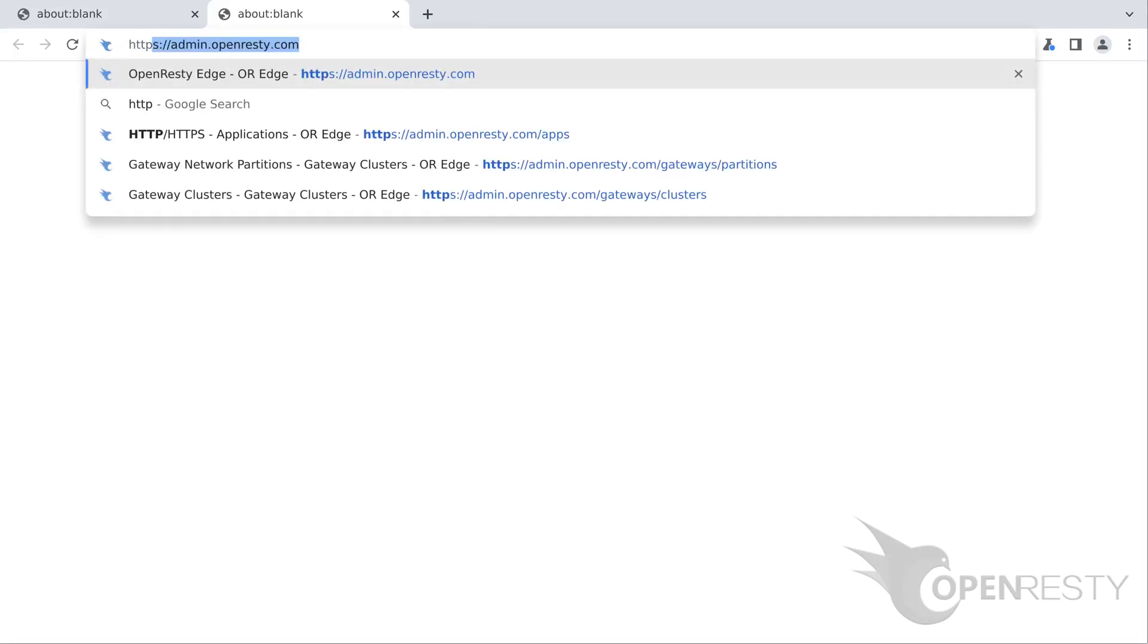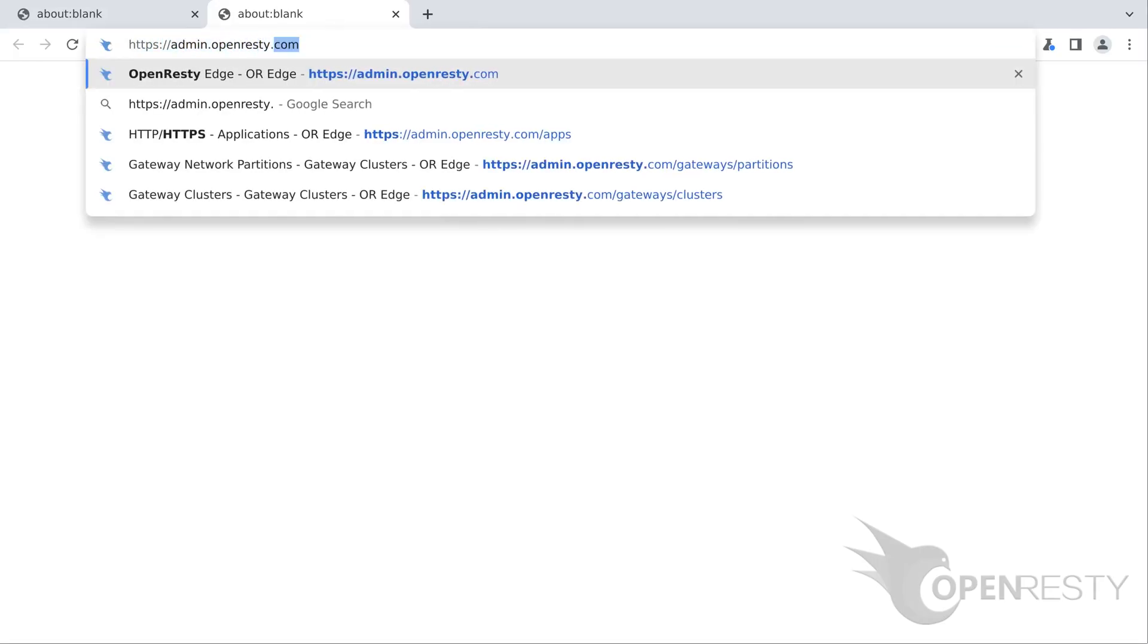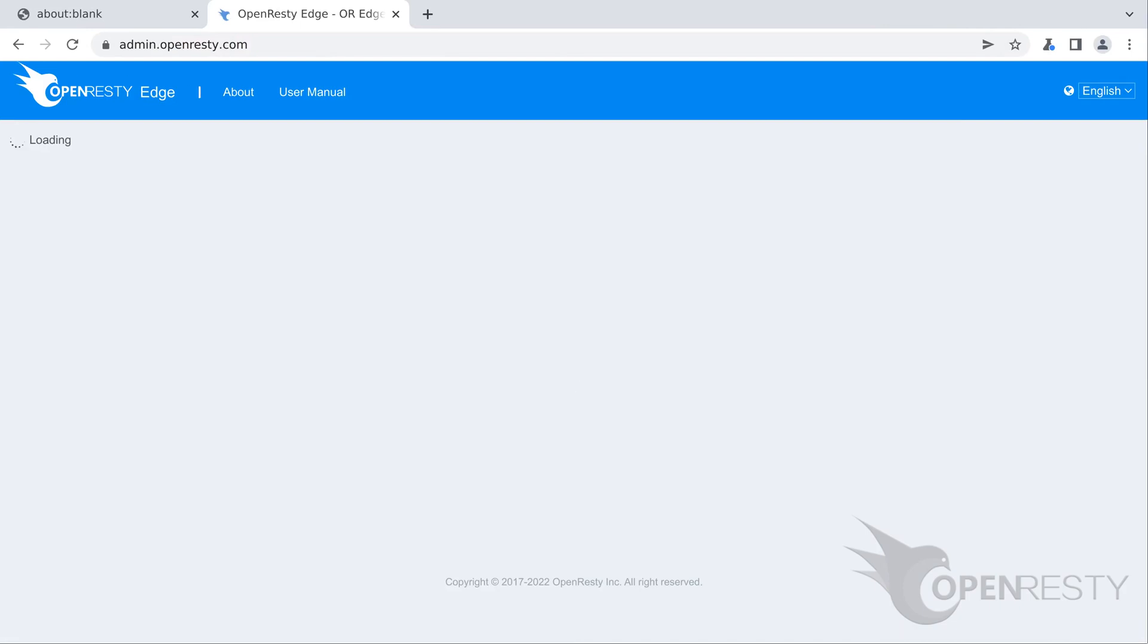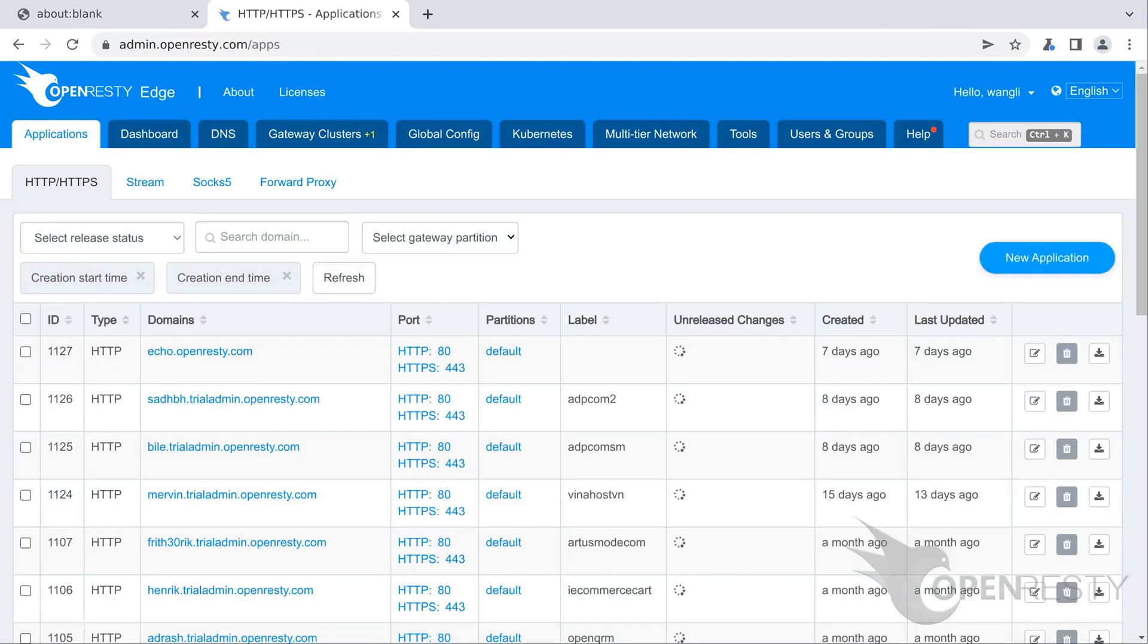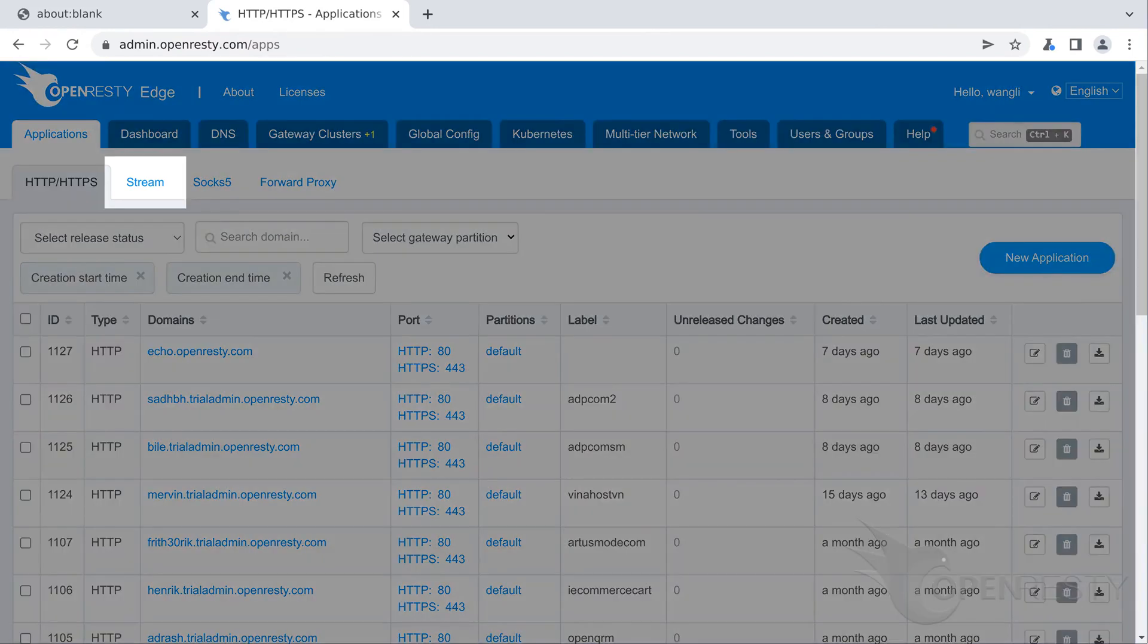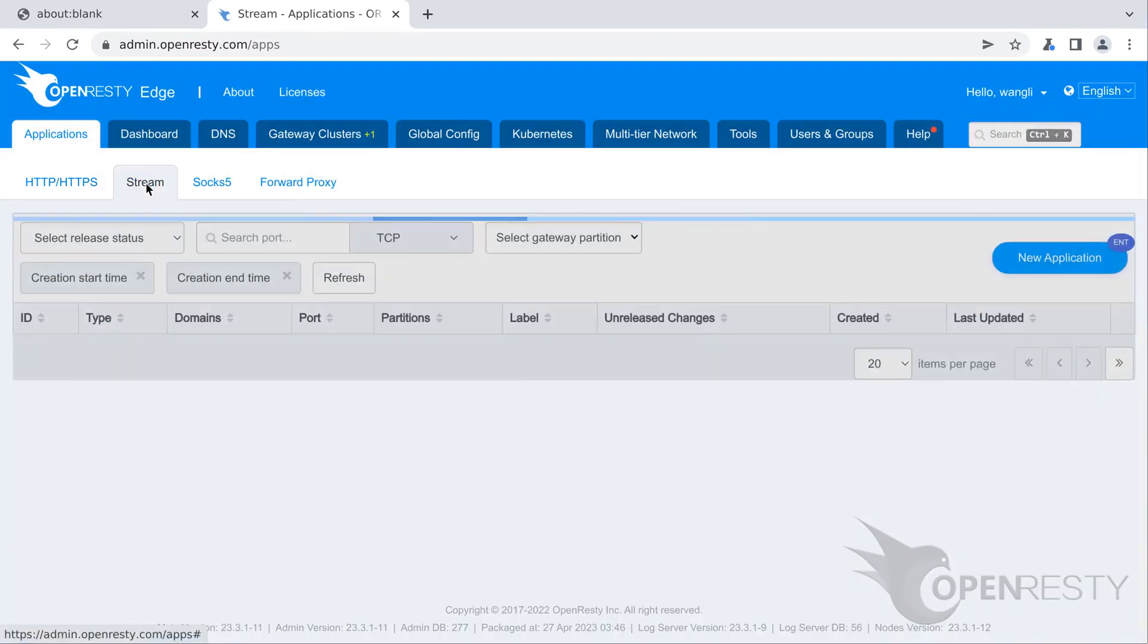Let's go to the OpenRestyEdge's admin web console. It is our sample deployment of the console. Every user has her local deployment. We are going to create an application of type stream. Select the stream application list page.